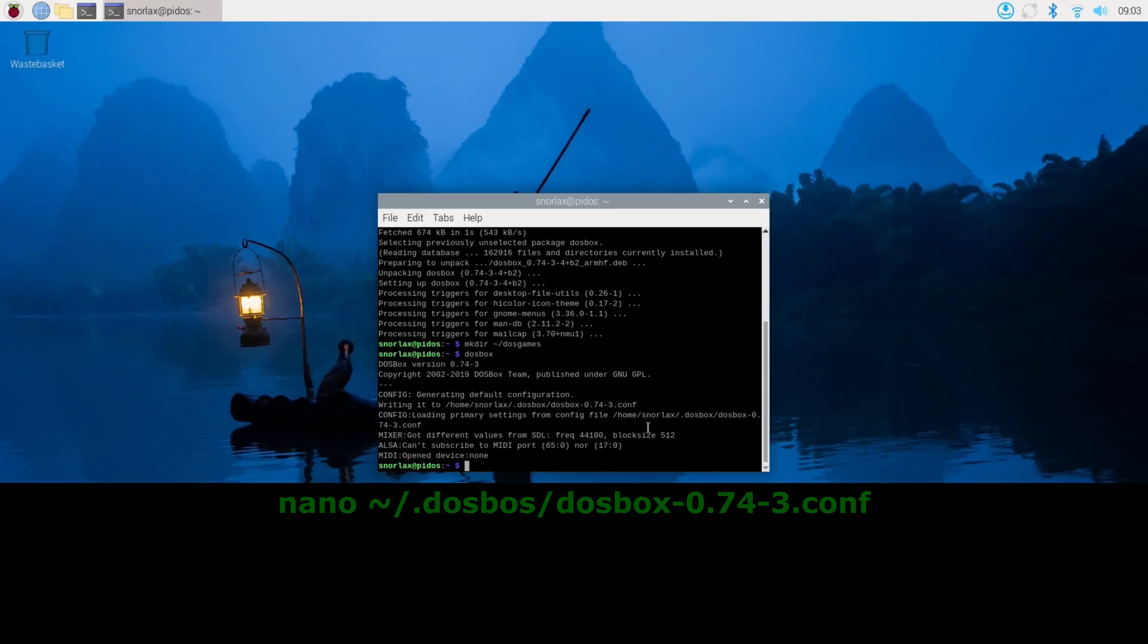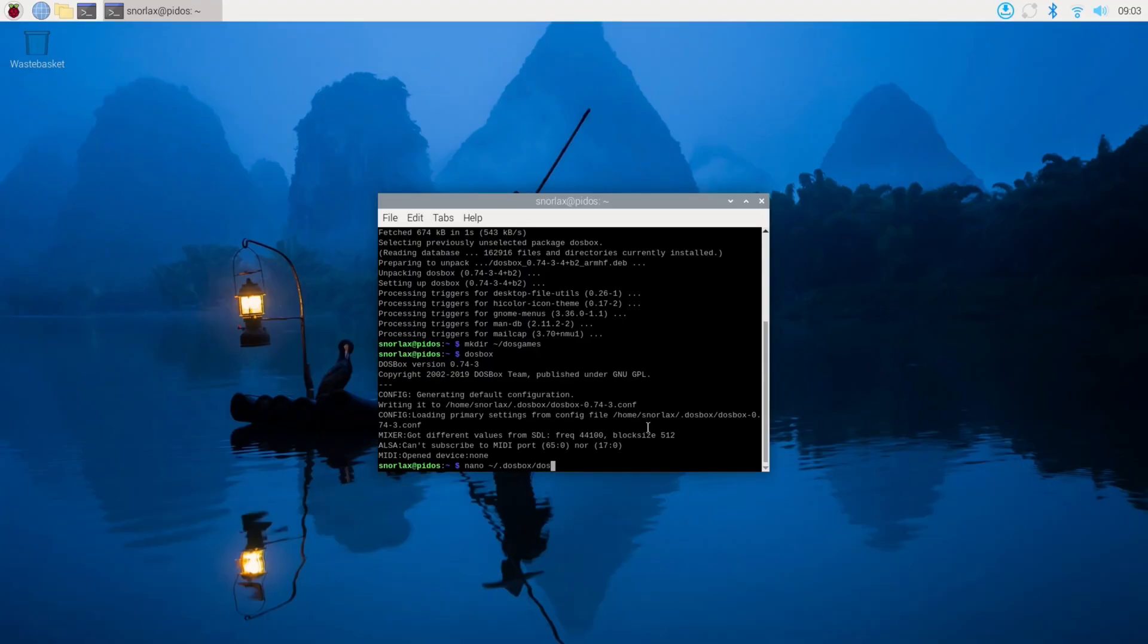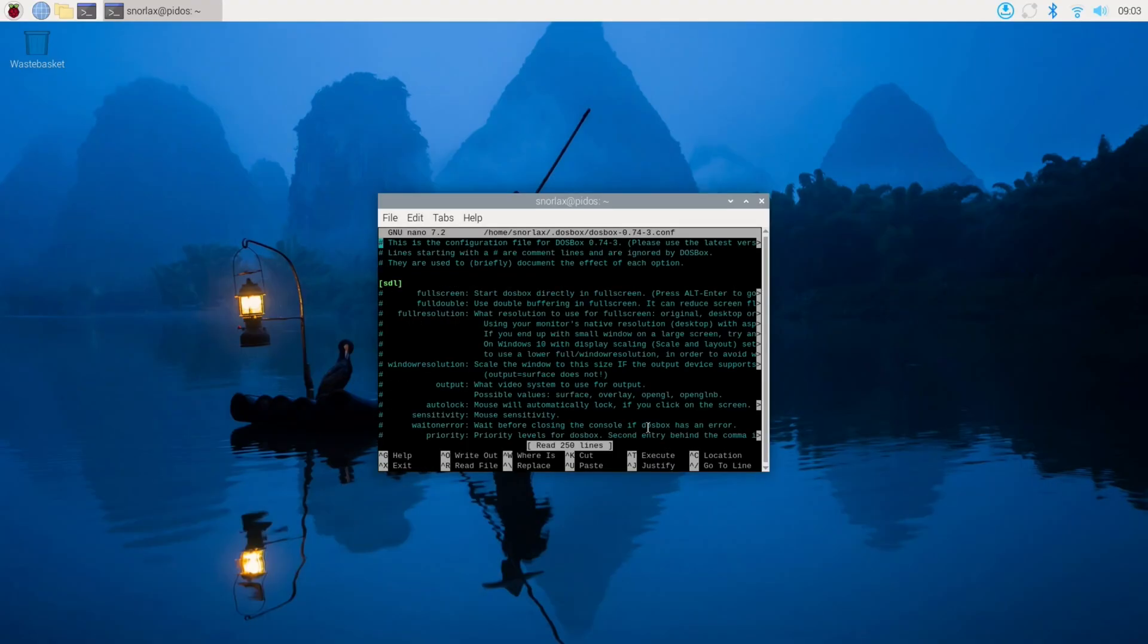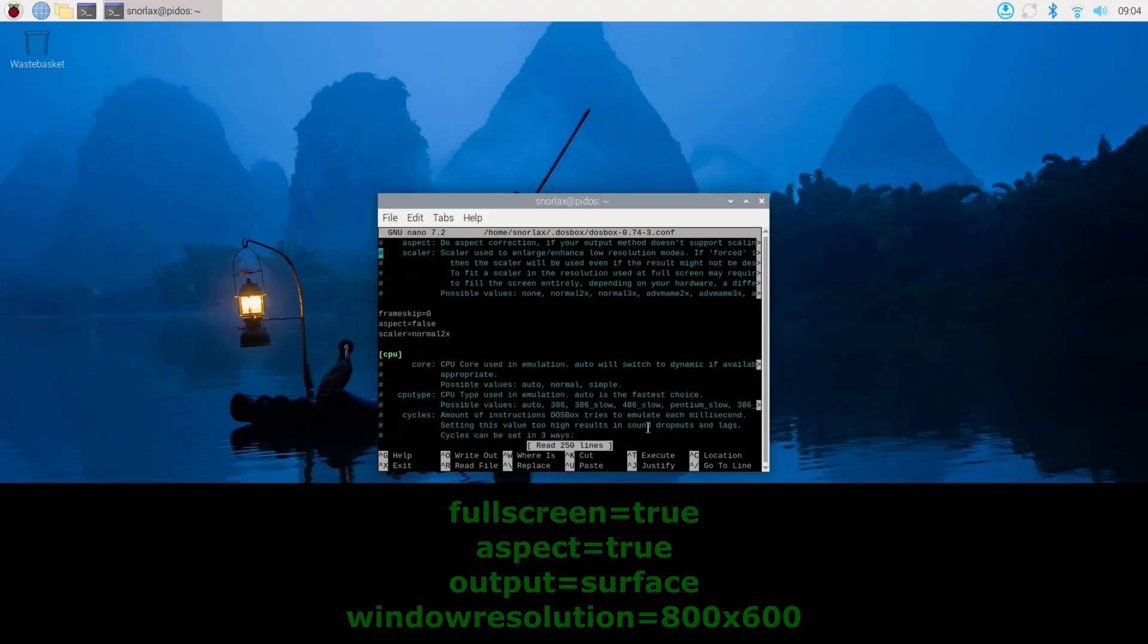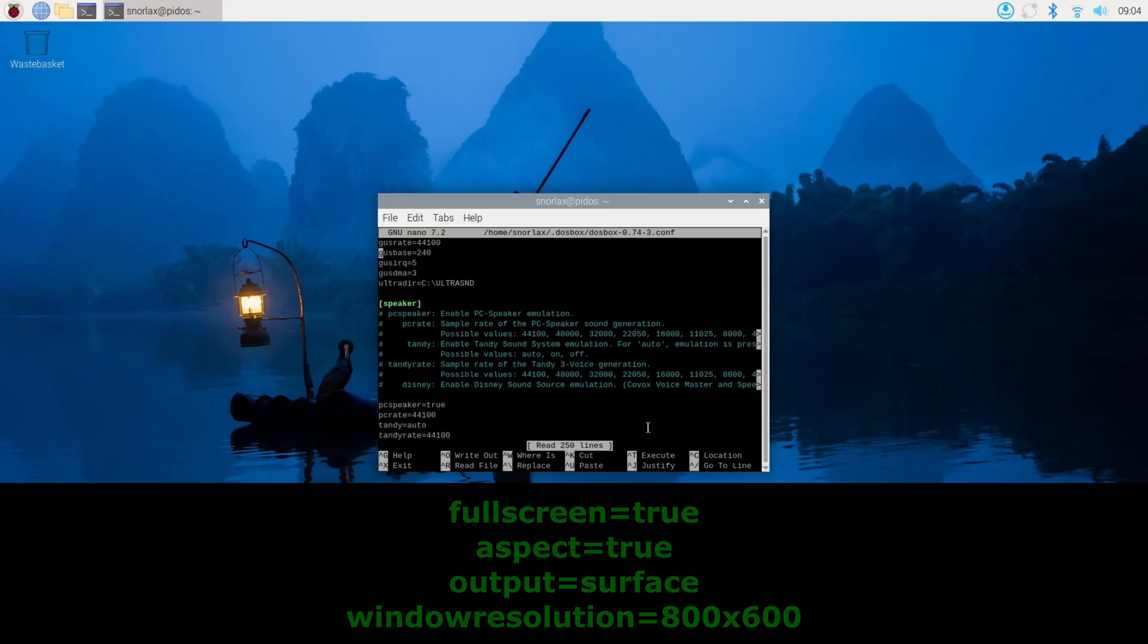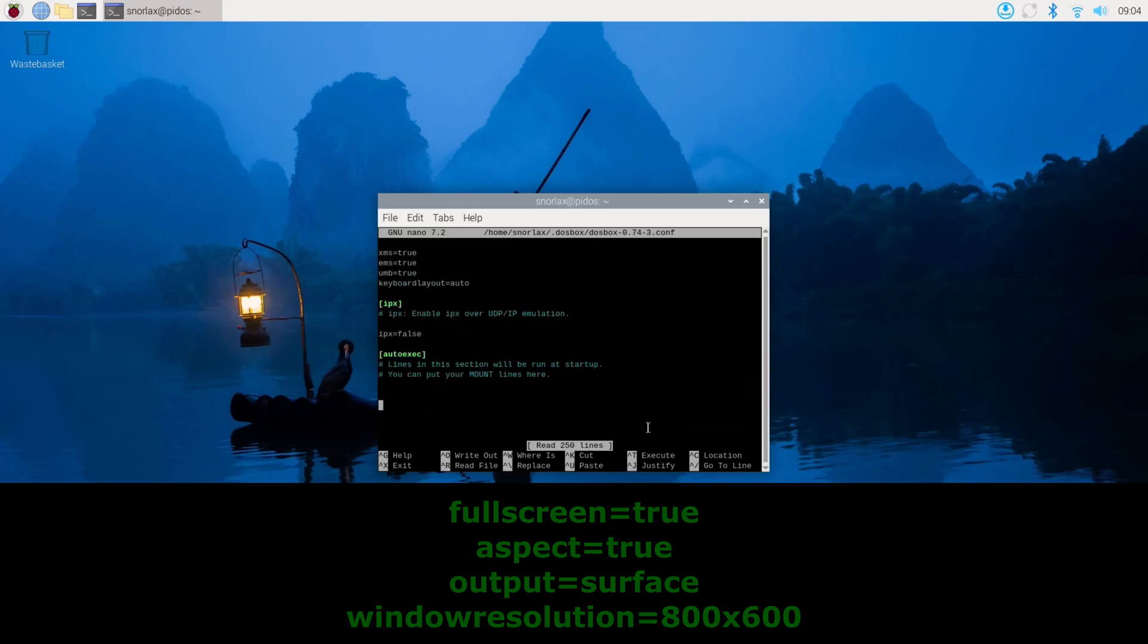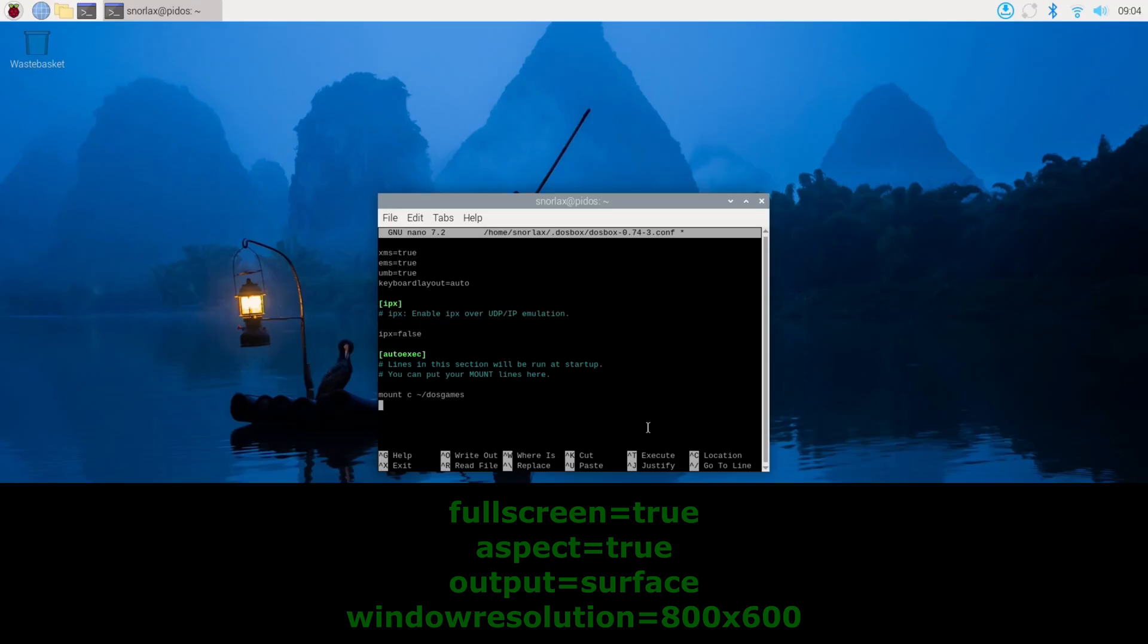But I wanted to make a couple tweaks. First, I didn't like having to mount the C drive every time I launched DOSBox. So if you open up this config file, then you search for and find these lines: fullscreen, change it to true, aspect to true, output to surface, and windowresolution to 800x600. I know the video isn't showing all of these changes, but these are the configuration changes that I made just to make it run on full screen at the correct aspect ratio.